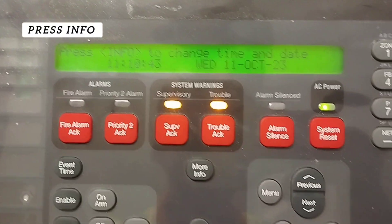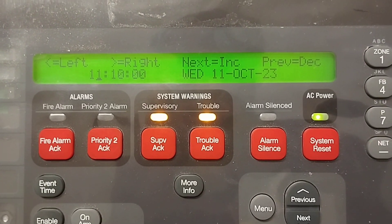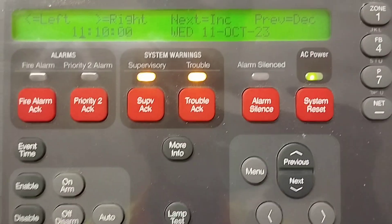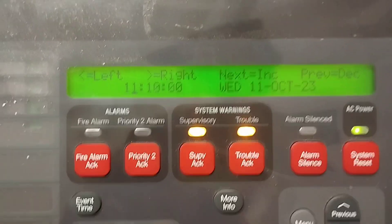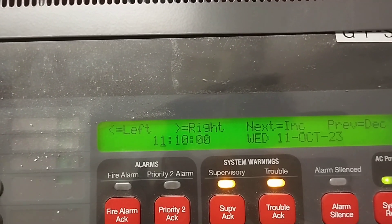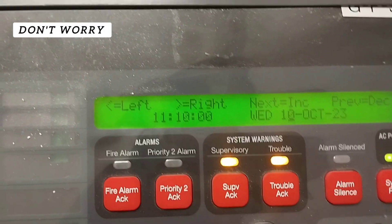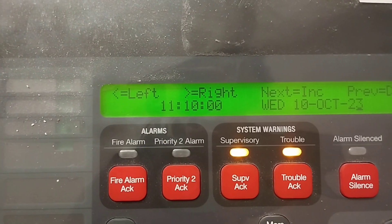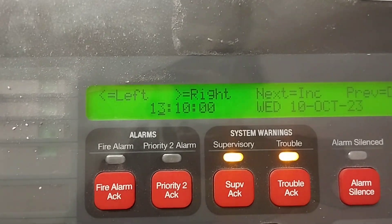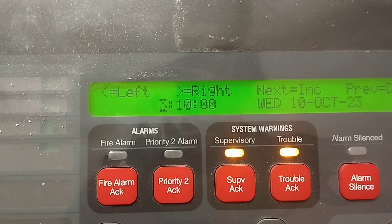Press the info button — there is an info button. Now we change the time. Right now it is 4 a.m. The buttons are not working, I don't know. Okay, don't worry, just go right there. Change it using next — it's 4 a.m.